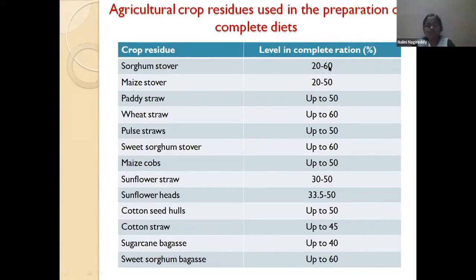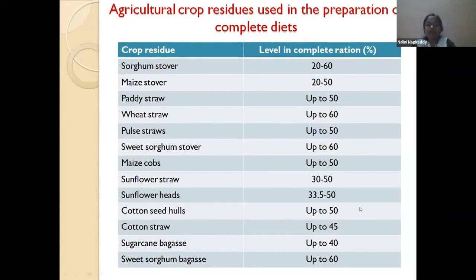You can go up to 50 or 40% sorghum stover in the diet depending on the desired average daily gain and the genetic potential of the breed. Sunflower straw can be included 30 to 50%, cotton straw up to 40%, and sweet sorghum or sugarcane bagasse similarly. With pulse straws, you can go up to 50 to 60%.